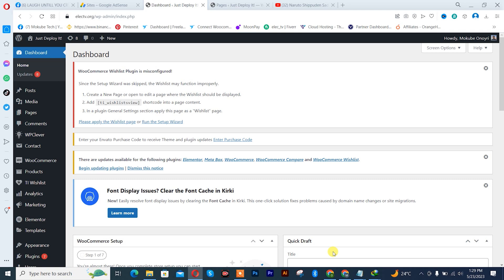Hello guys, it's Mokube here. In today's tutorial, I'll be showing you guys how to create your job application form in your WordPress website. Let's get into the video.